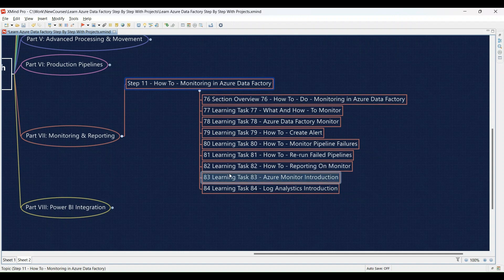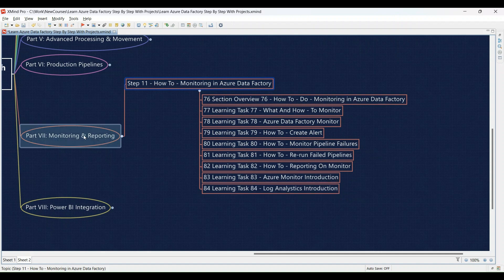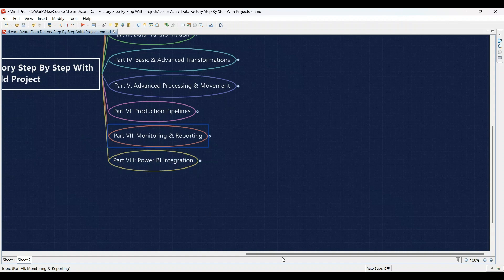Learning Task 83: Introduction to Azure Monitor for comprehensive monitoring solutions — we'll introduce you to Azure Monitor for more advanced monitoring capabilities. Learning Task 84: Introduction to Log Analytics for detailed log analysis — we'll provide an introduction to log analytics for in-depth analysis of your pipeline logs.